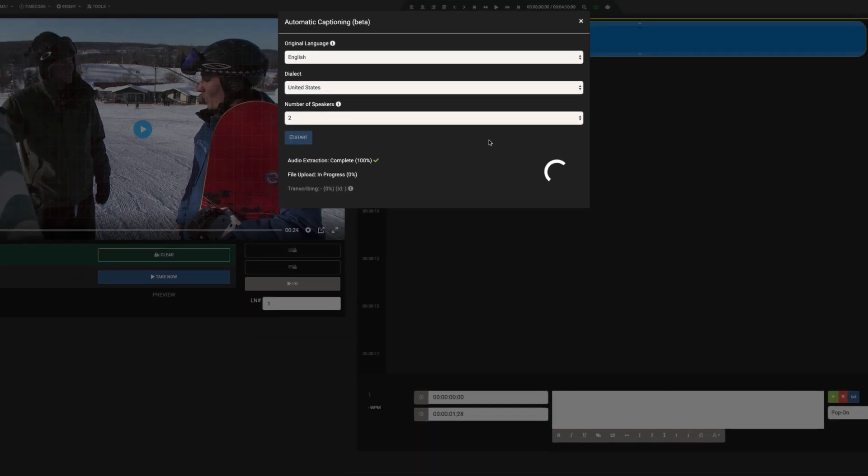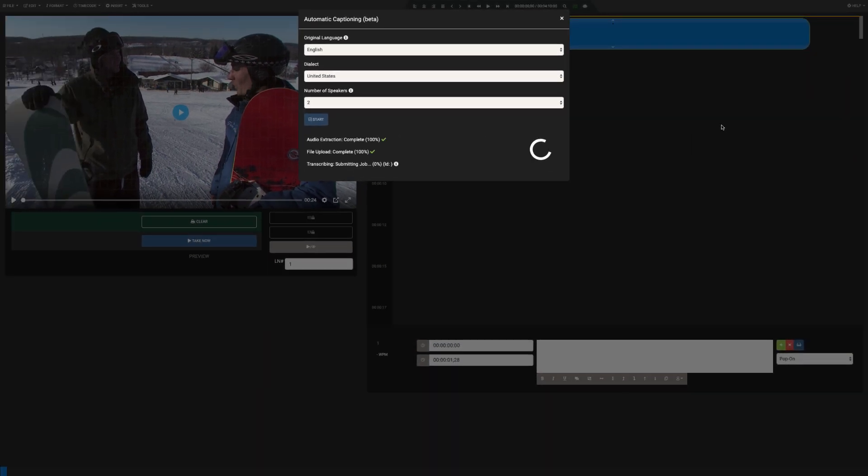Click Start, and watch Closed Caption Creator extract the audio from the source video and upload it to our secure cloud storage, where it is stored temporarily for the duration of the Automatic Caption job.